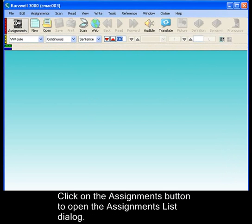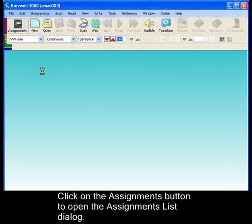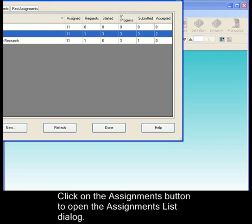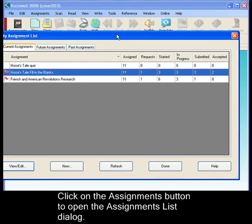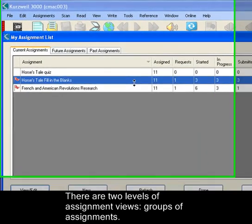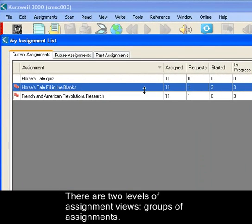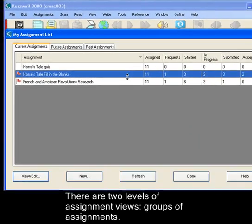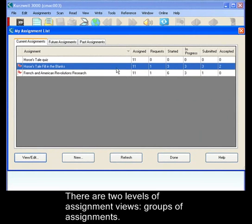Click on the assignment button and that brings up your assignment list dialog. There are two levels of assignment views. One that's represented here with these three tabs gives you groups of assignments.